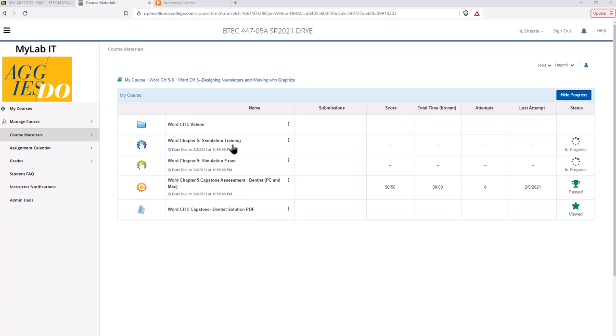Unlike the training and exam those were simulations. It's simulated where you were in Word for example and pretended that you were actually in Word but you were not. The capstone assessment you will actually complete in the Word software.